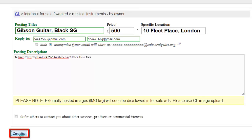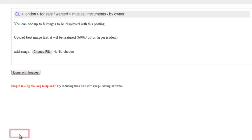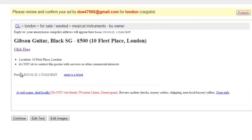Click continue. You might be prompted to add images — add them if you want. Then click done with images. Click continue on the next page.